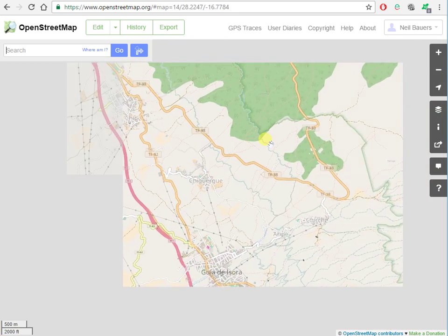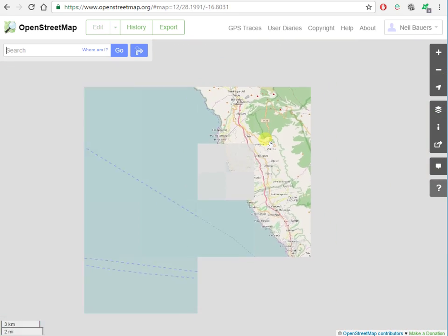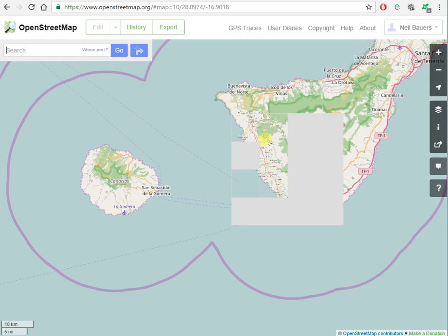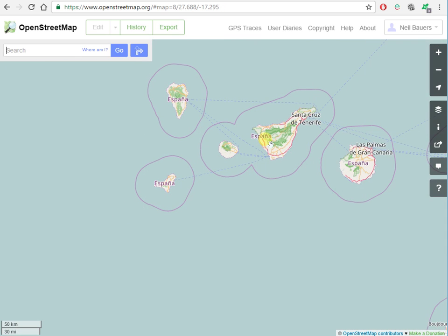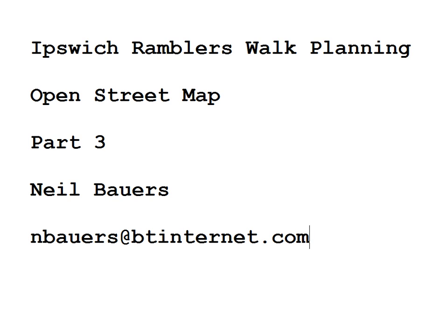So for planning walks in foreign parts, I'd highly recommend this site.